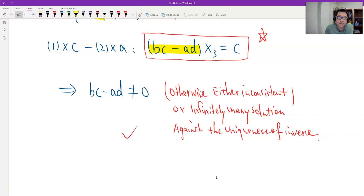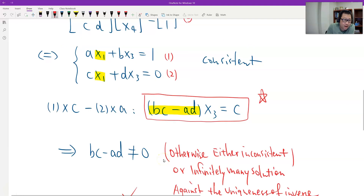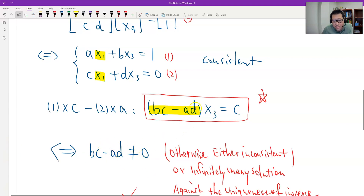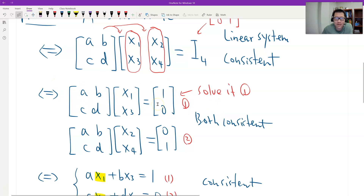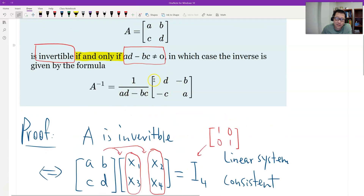So this is essentially the proof: bc minus ad must not equal zero. Going backwards: if bc minus ad is not zero, divide by it and x3 is unique. With x3 unique, we can solve uniquely for x1. System 2 follows the same way, giving unique x2 and x4. Solving it out yields x1 = d over (ad minus bc), x2 = negative b over (ad minus bc), and so on. You can solve the rest yourself.